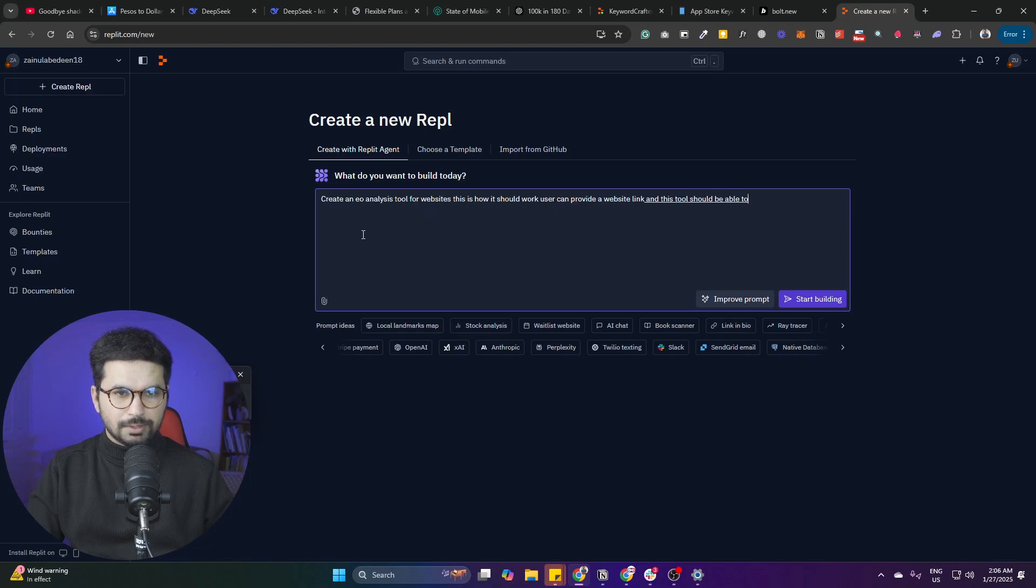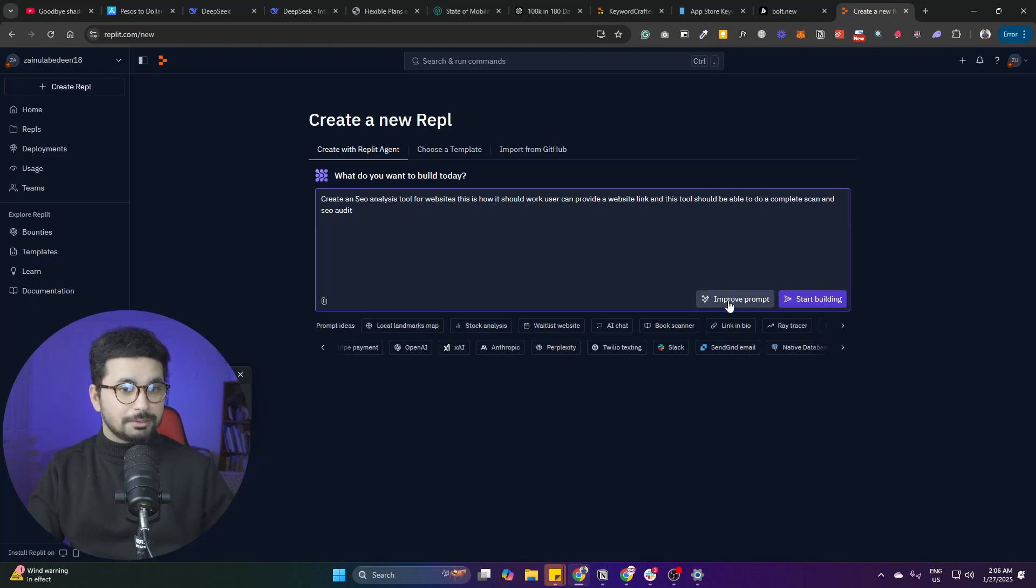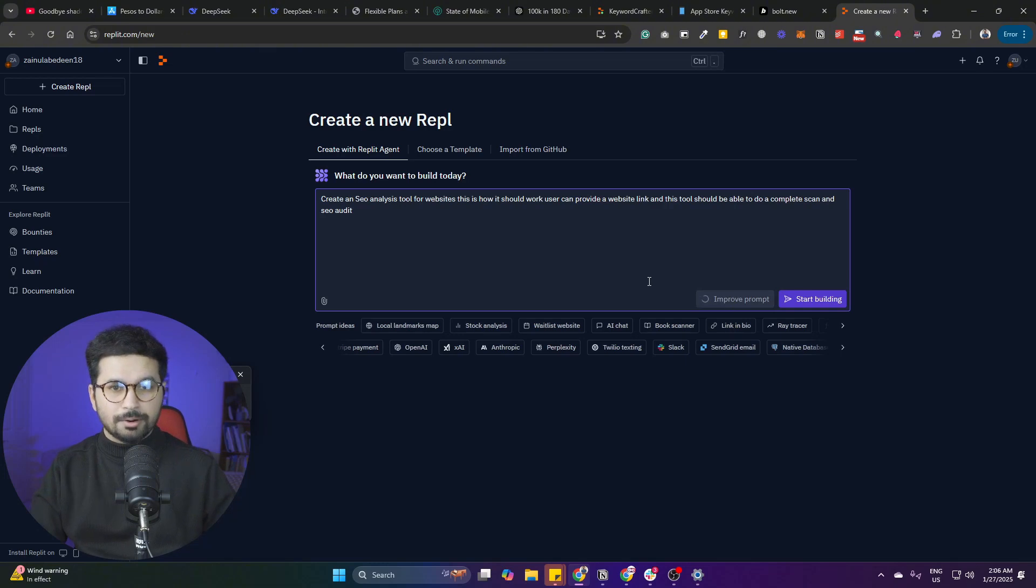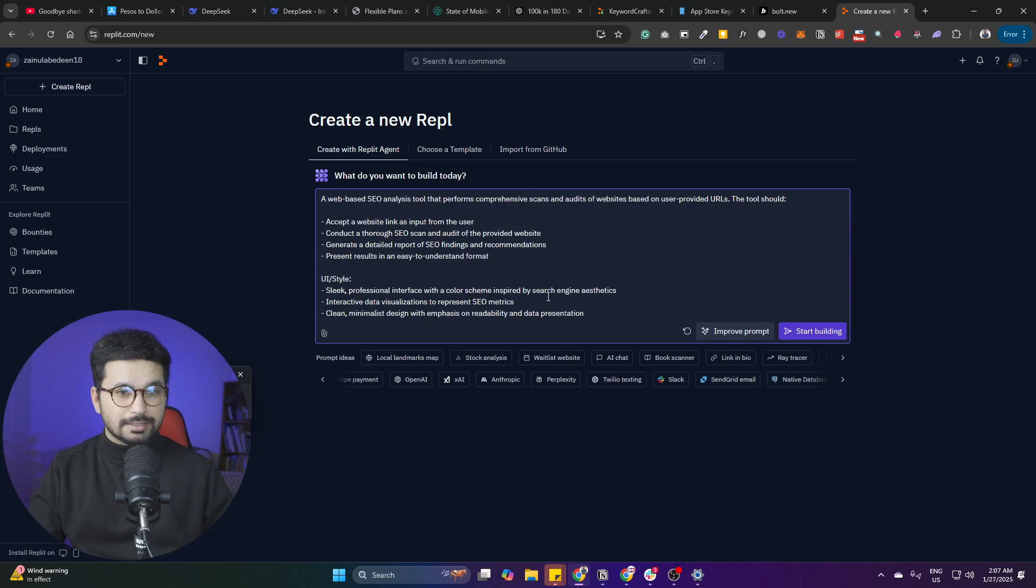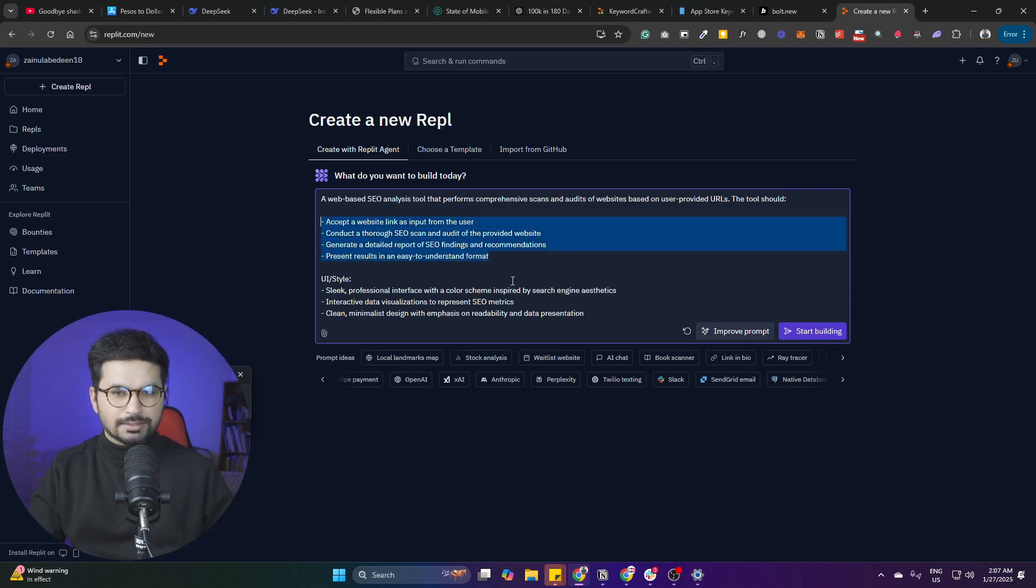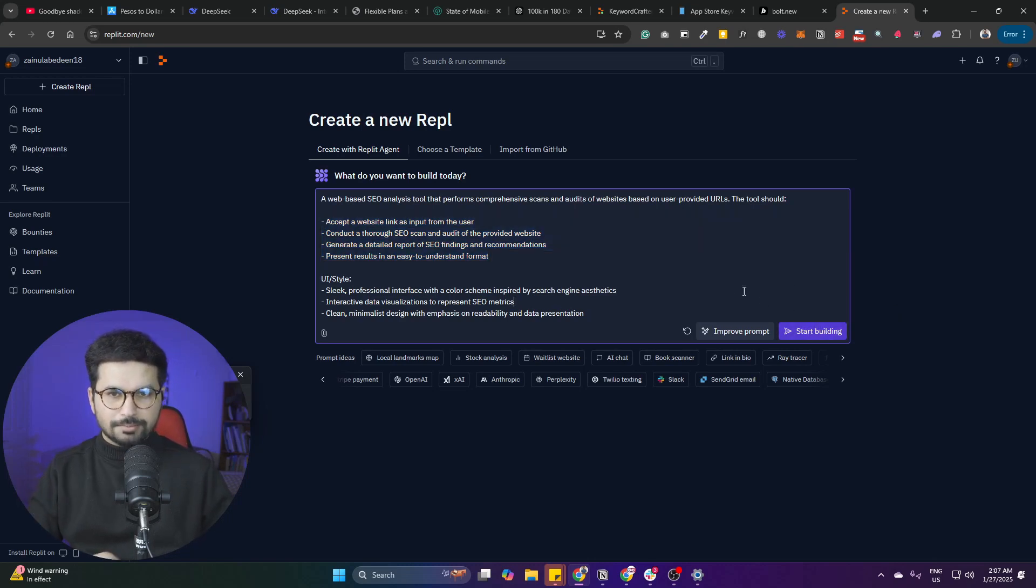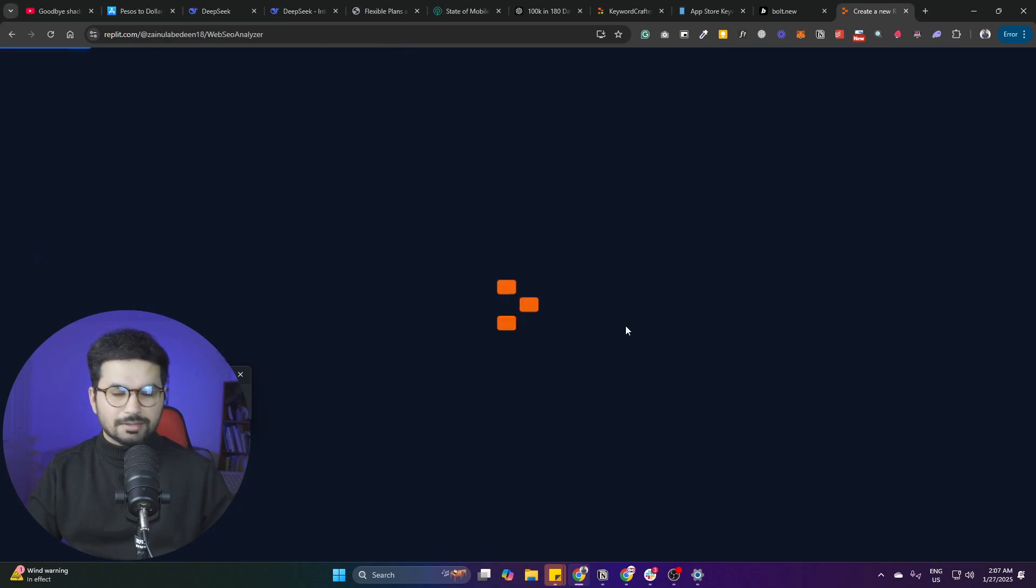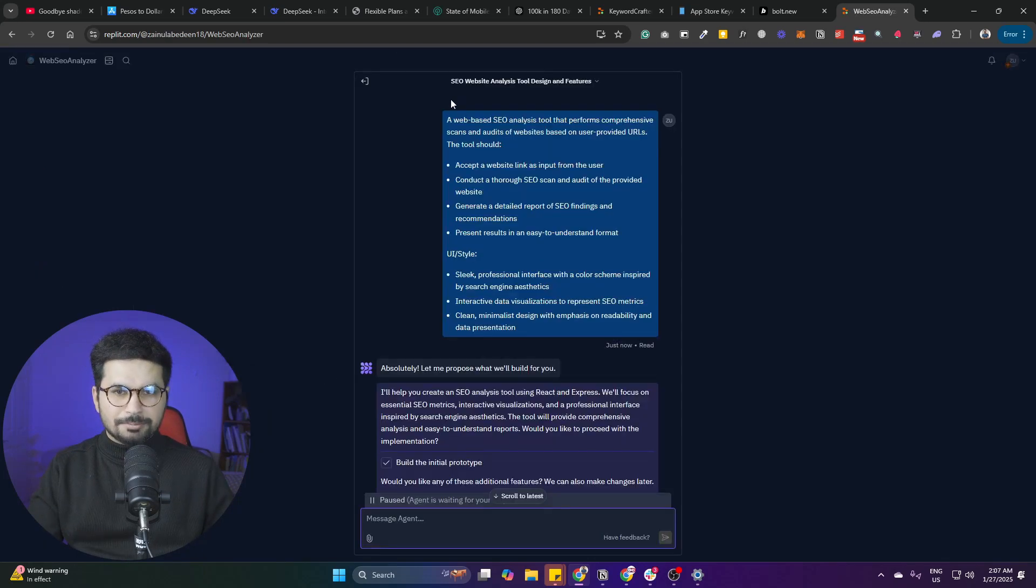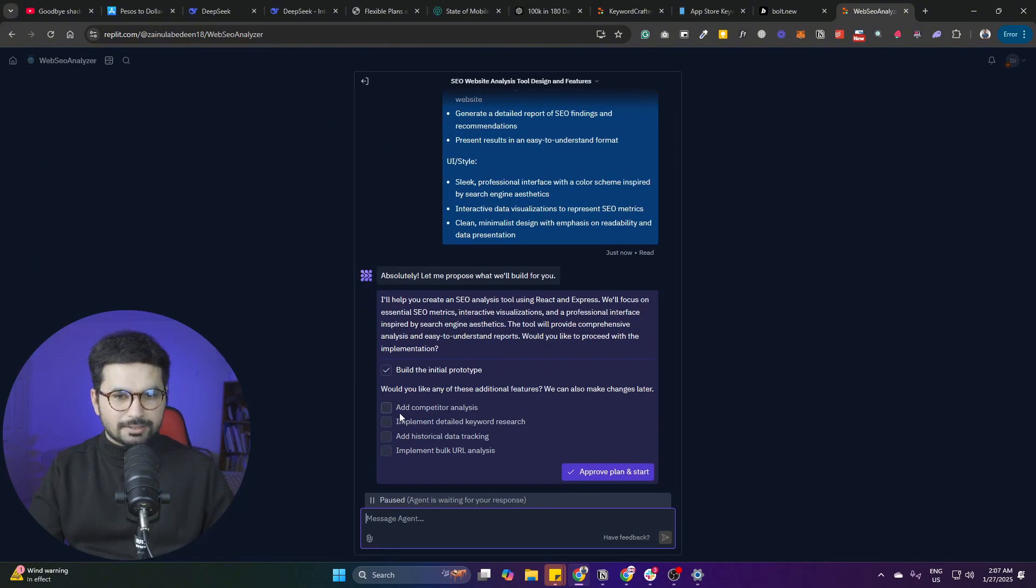Once you've finished your prompt, the next thing you can do is click on 'Improve Prompt' so it can actually improve your prompt, and this will help Replit build something better for you. As you can see, as soon as I clicked on 'Improve Prompt,' it created this in bulleted points and my prompt is more organized now. So let's suppose I've finished my prompt - next thing I can click on 'Start Building' and now it will start building for me.